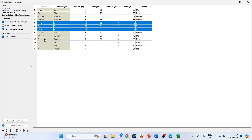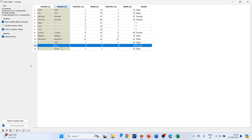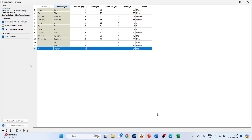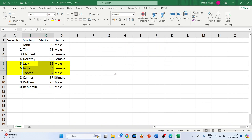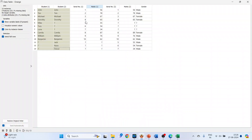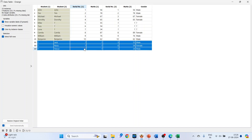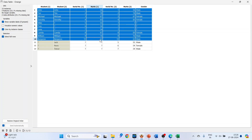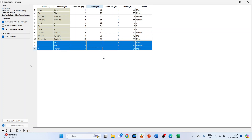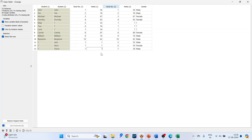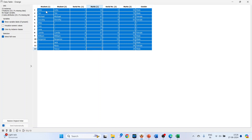Camilla, William, Benjamin were present in both datasets. Jack, Nora, Trevor were present in the new dataset but not in the original. You can see here that Jack, Nora — these serial numbers show question marks, meaning the information is missing for Jack, Nora, and Trevor. Let's understand why it's missing.